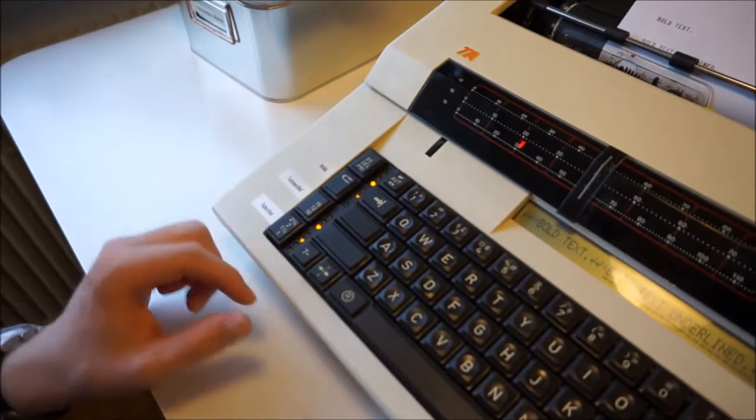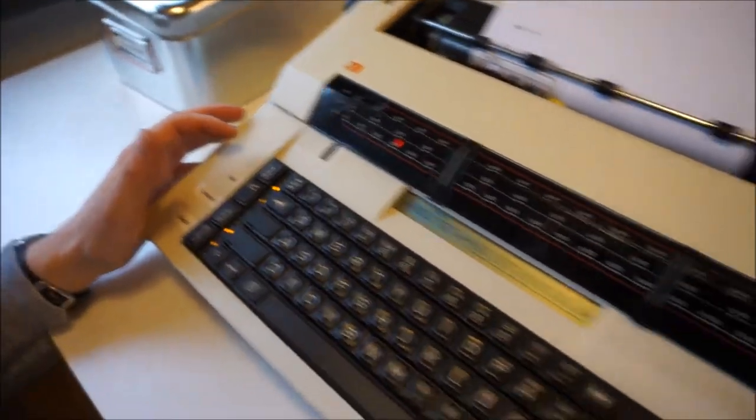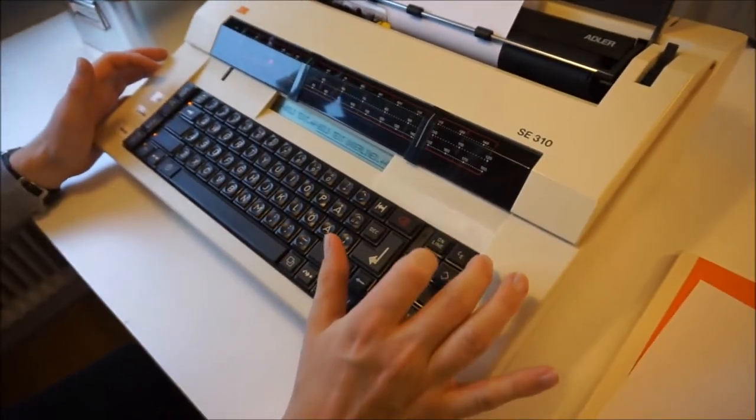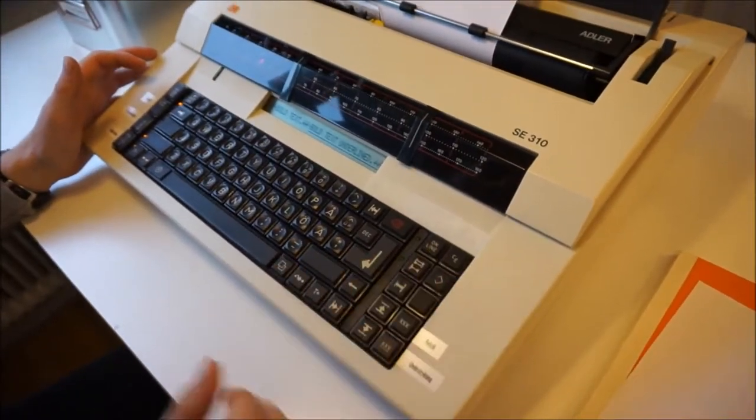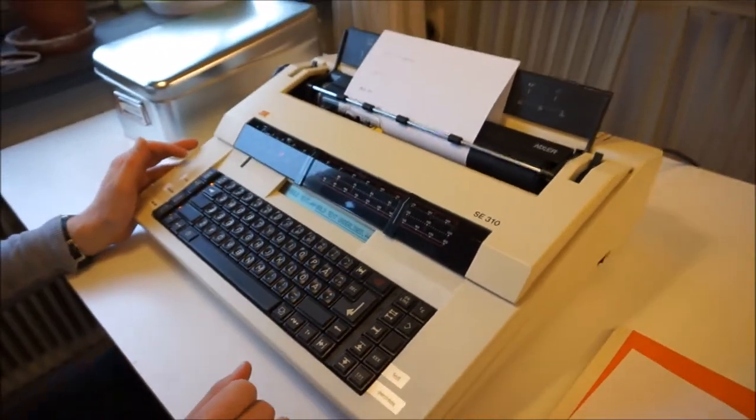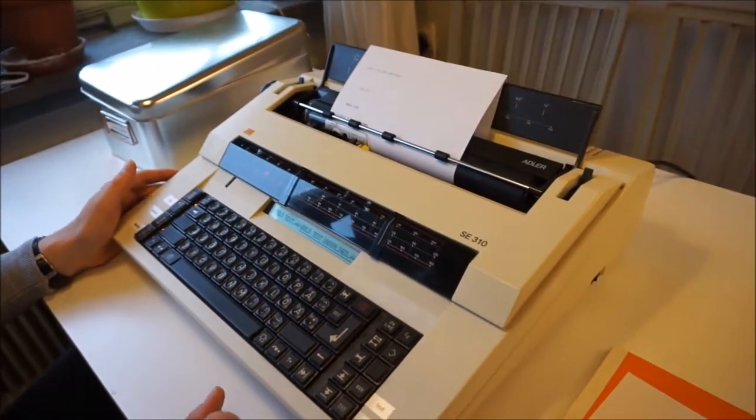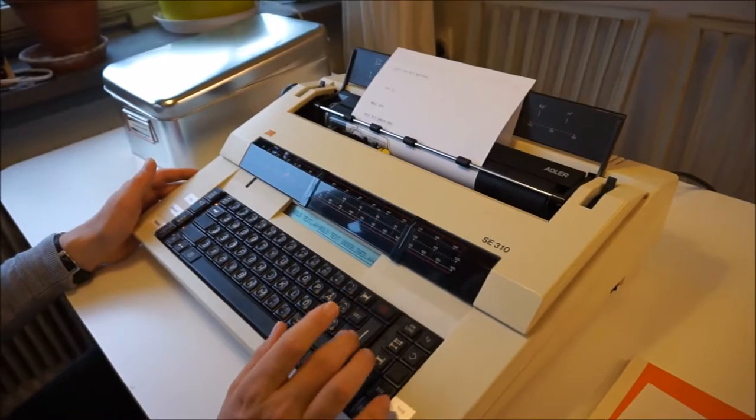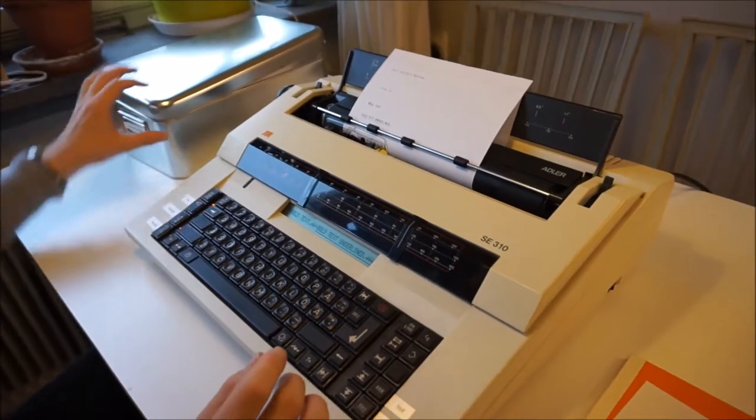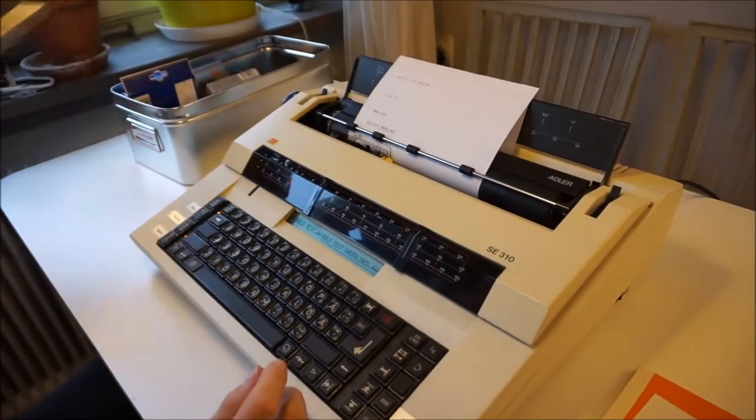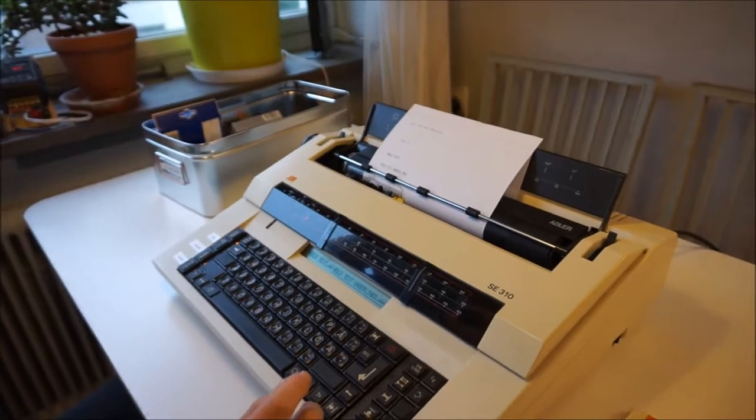It also has a kind of printer function, online function. You can connect it to a computer and then it will type the text from the computer, but only very old-fashioned computers.